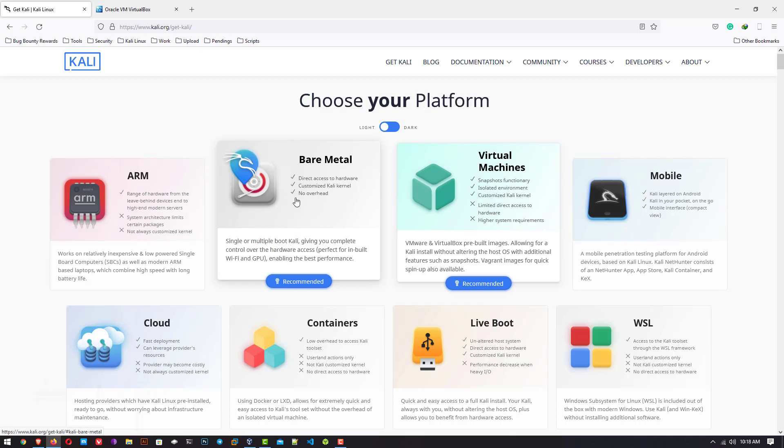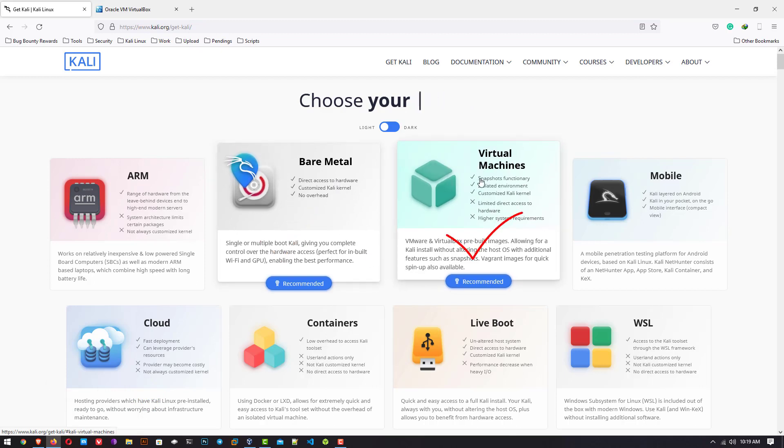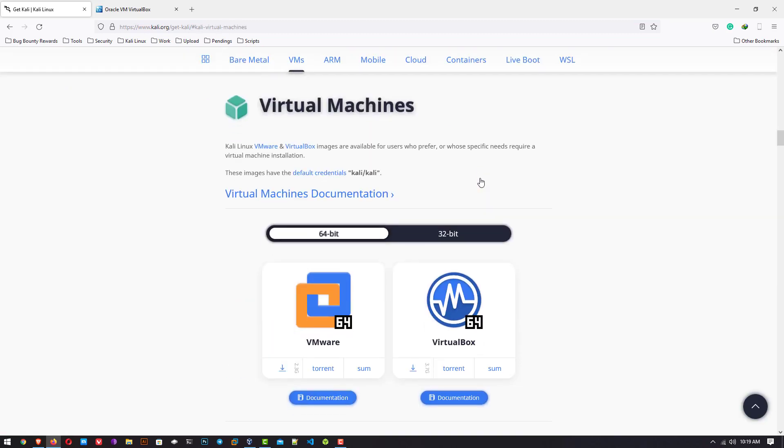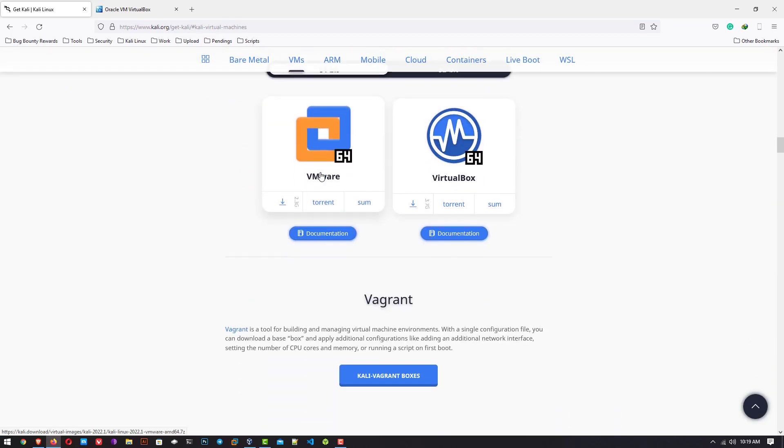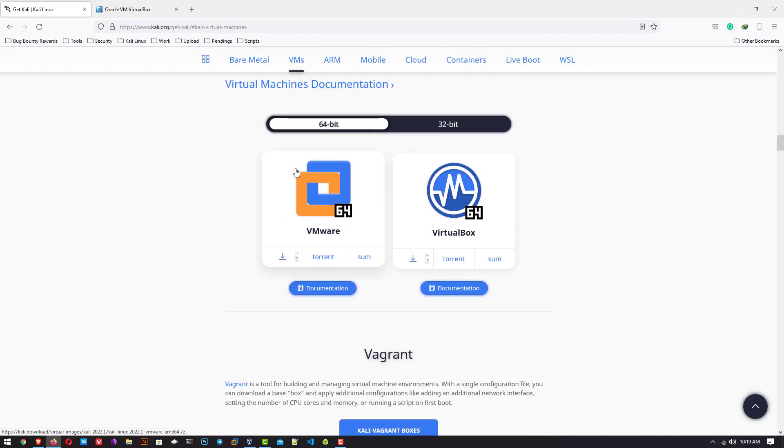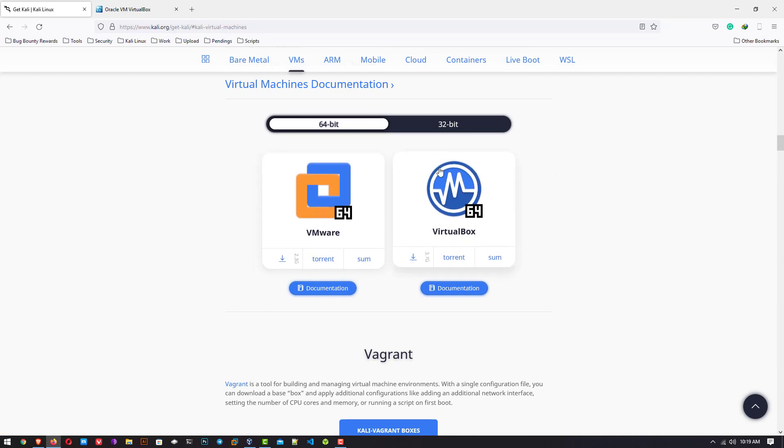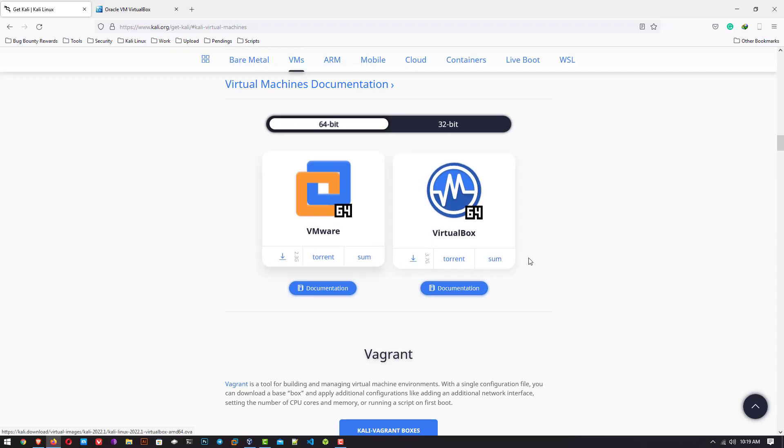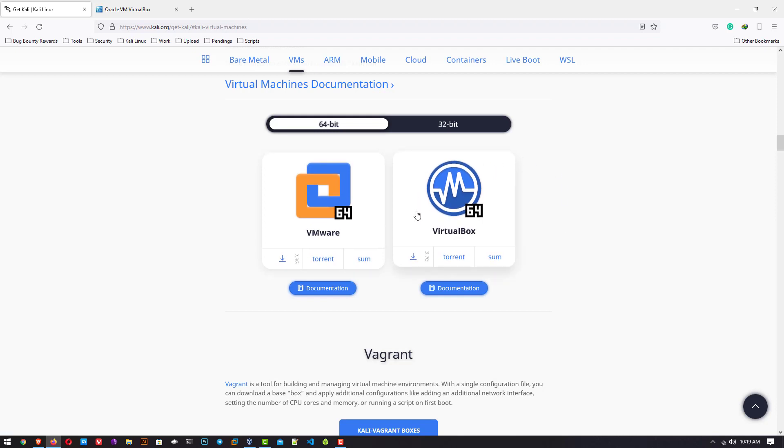So you have to click on virtual machines. Here you can download the pre-built image for VMware or VirtualBox. Choose your architecture 64-bit or 32-bit and then download it. This image is around a 3.7 GB file, it will take some time to download, but I have already downloaded this file.